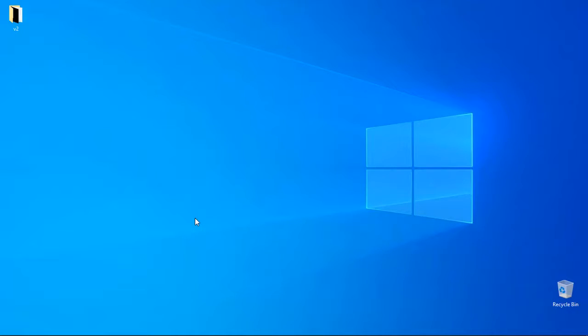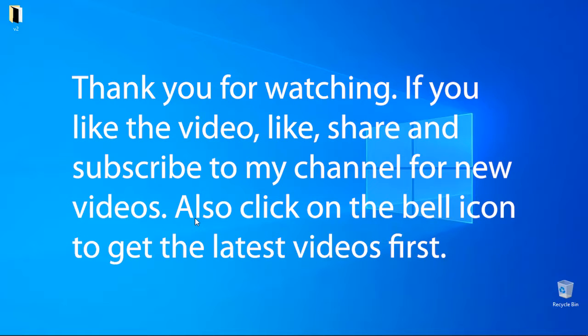I will be able to get the video. Subscribe to the technical channel for computer security and mobile security. Click on the bell icon so I will see you in the next video. Thank you.